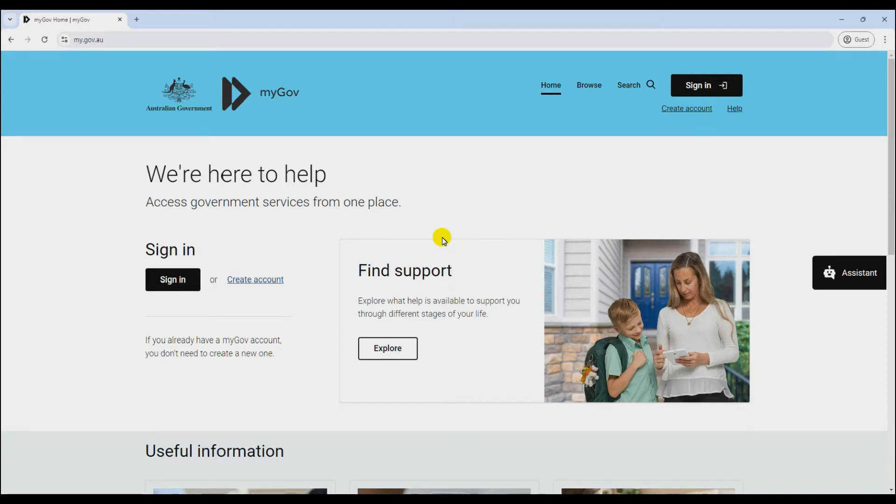G'day mates. Today, I'm going to show you how to link your ATO account to your myGov. It's a piece of cake, so let's dive right in.